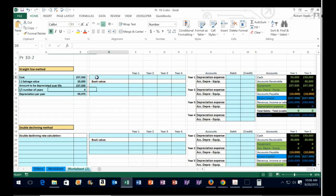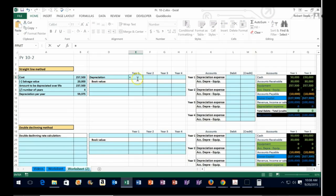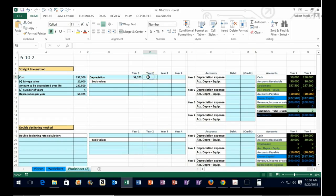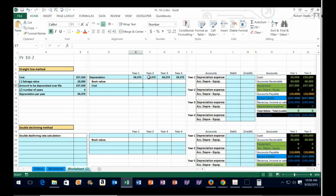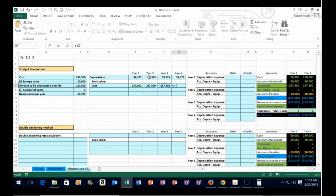Moving this over to the depreciation table, the depreciation for each year will be the same. So year one equals that number, and we can pull it across — the same for year two, year three, and year four. It's always the same because it's straight line. For the book value calculation, the cost is always the same: we bought it for $257,500. I'll bring that across — same number for all four years.